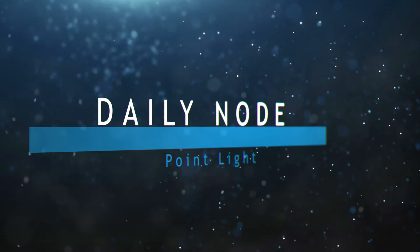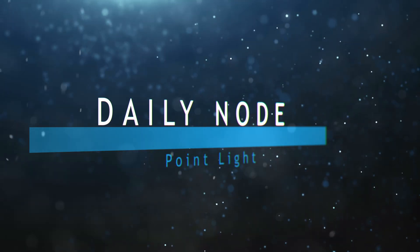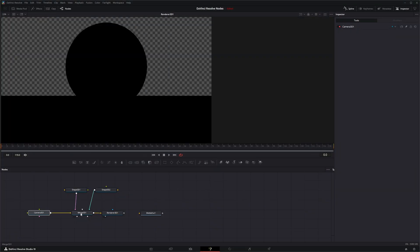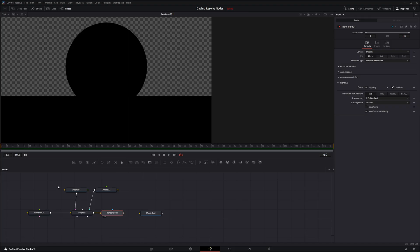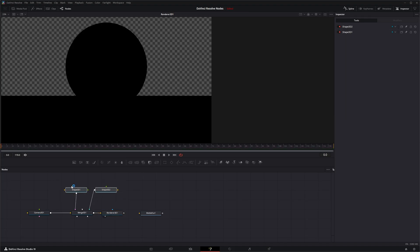So we're going to jump into Fusion, where again we've got our camera, our merge, our render, and a couple shape nodes set up.